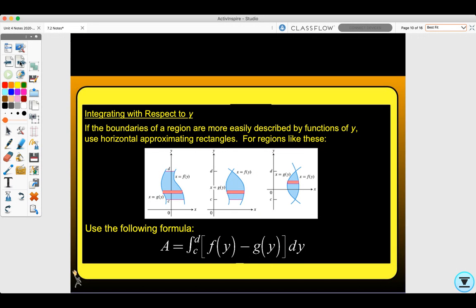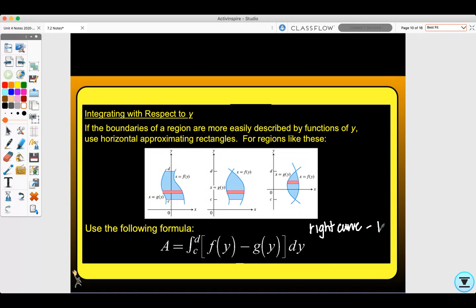Next, we're going to look at integrating with respect to y. If the boundaries of a region are more easily described by functions of y, use horizontal approximation rectangles. This is when we use right curve minus left curve — the same integral setup but all with respect to y.